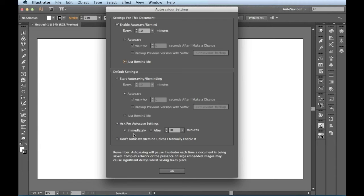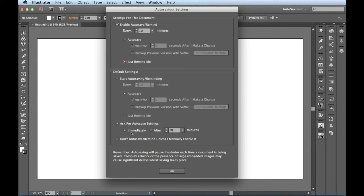Now, if I would have created this off of a template that already had my AutoSavior settings applied to it, it might not jump out. It's going to actually use whatever settings I had in there last. So it'll actually retain your settings for your document.